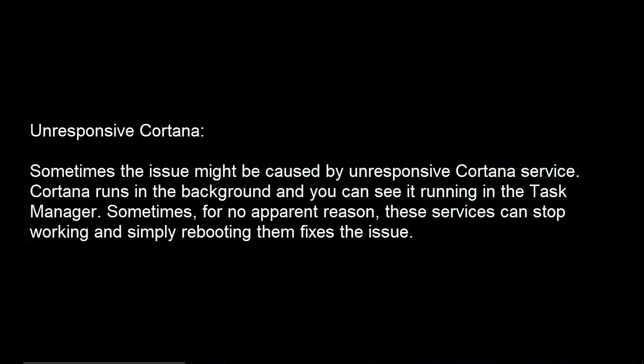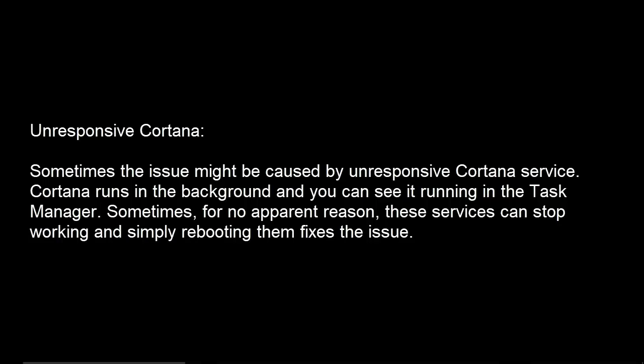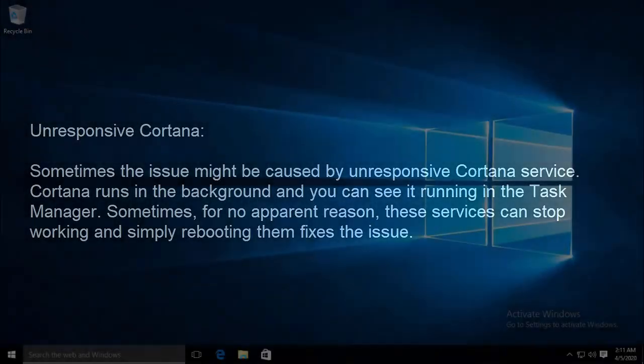Second cause can be unresponsive Cortana. Sometimes the issue might be caused by unresponsive Cortana service. Cortana runs in the background and you see it running in the Task Manager. Sometimes, for no apparent reason, these services can stop working and simply rebooting them fixes the issue.